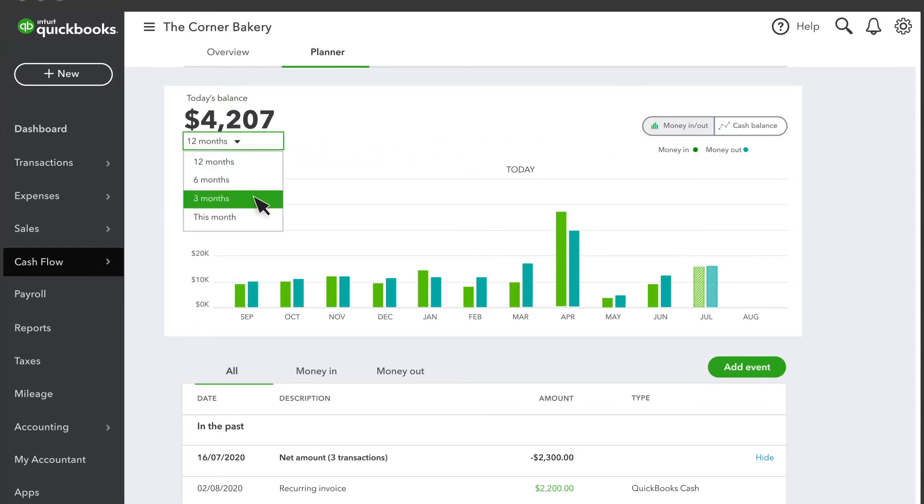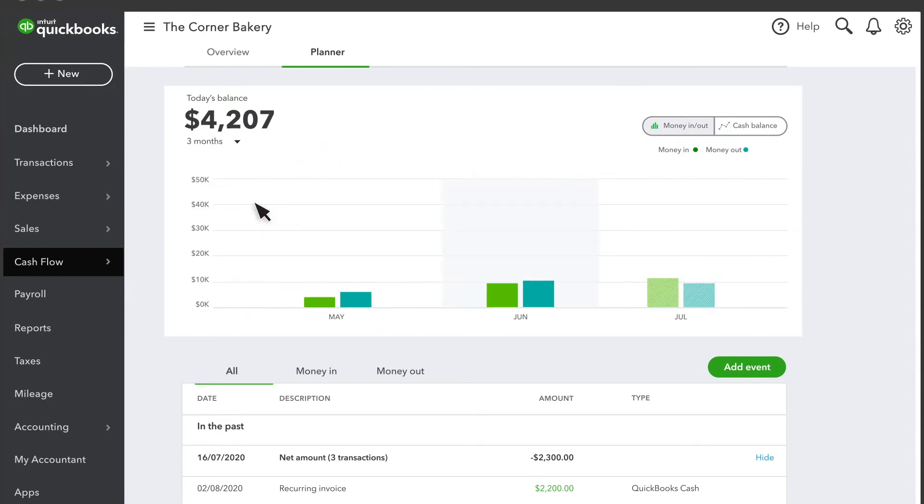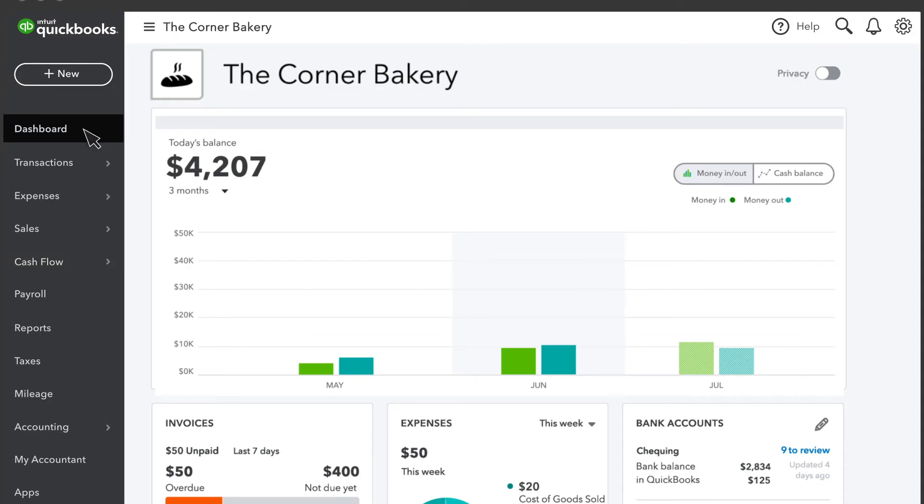And if you go back to your main dashboard, you'll notice you have access to the same view of your cash flow.